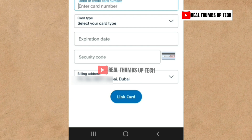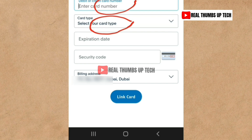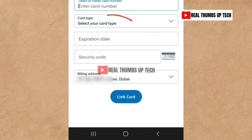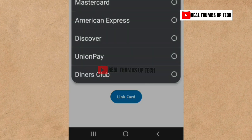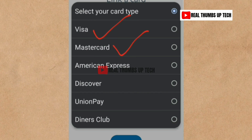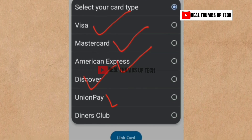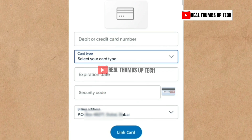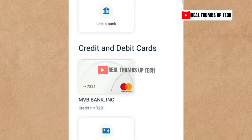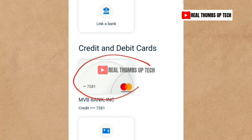Once you enter your debit card details, your card type will automatically appear — whether it's Mastercard or Visa. If it doesn't appear automatically, delete the last digit and retype it manually, and the card type will appear. Supported card types shown here include Visa, Mastercard, American Express, Discover, UnionPay, and Diners Club. Once you fill in all the details, tap 'Link Card.' You can see that I've successfully linked my bank card to my PayPal account.